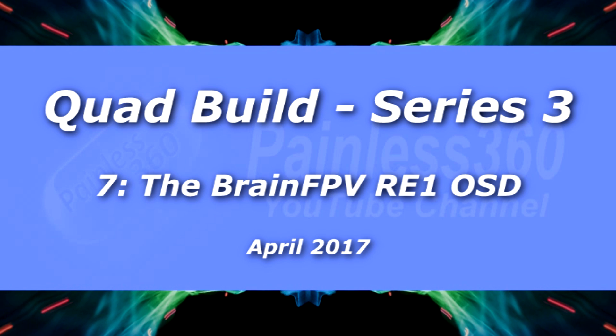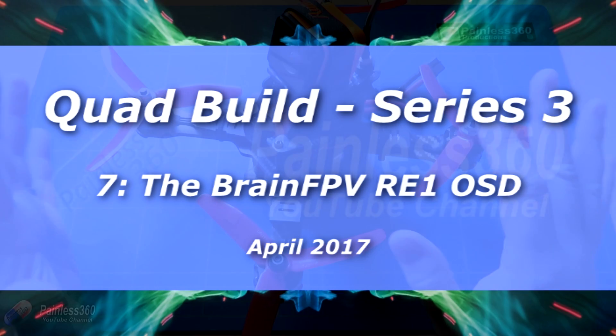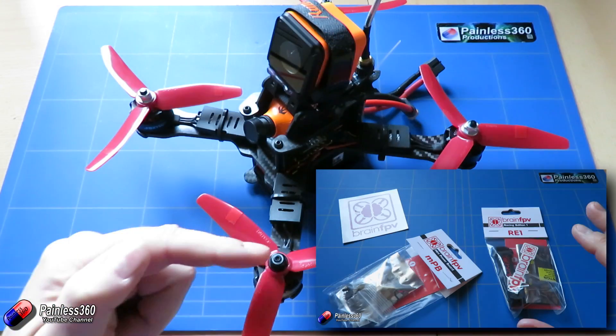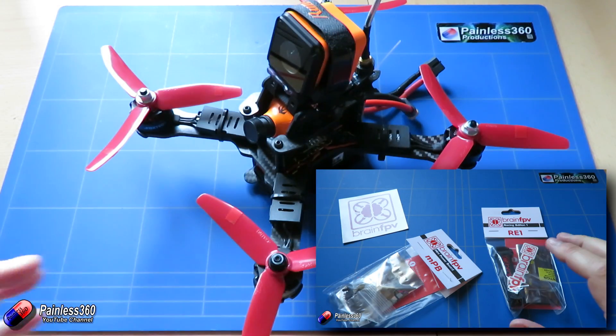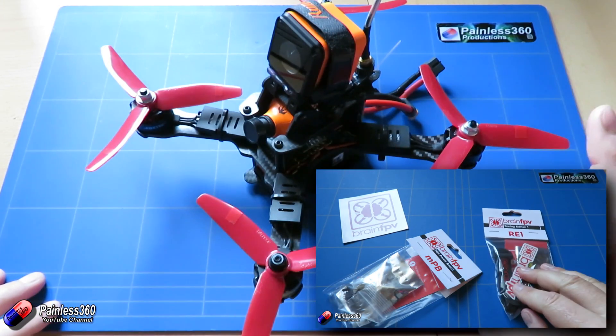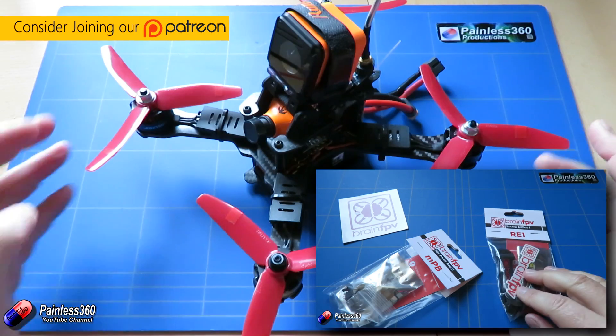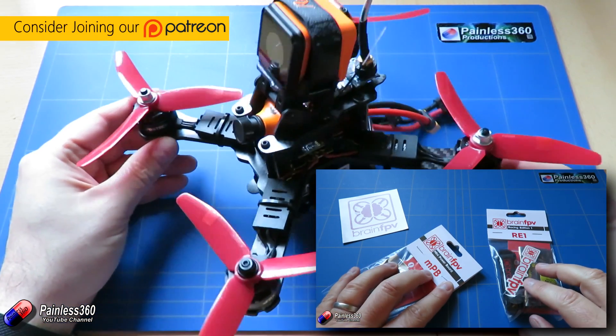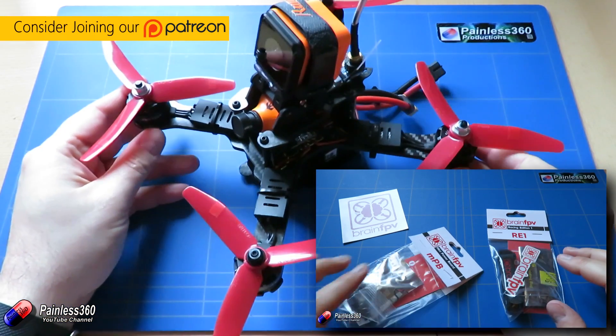Hello and welcome to the video. This is the seventh video in the QuadGopter Building for Beginners Series 3, and the difference with this one is that we've built this quad with a really interesting flight controller inside,